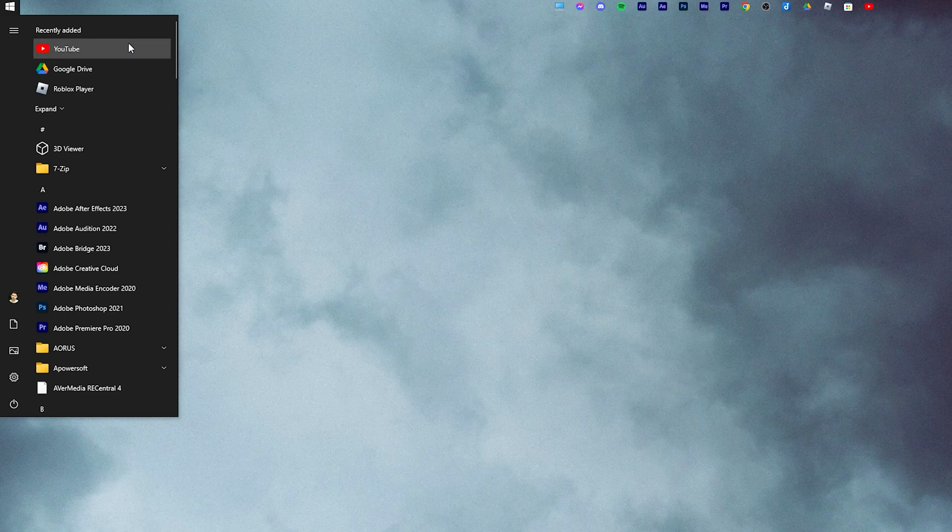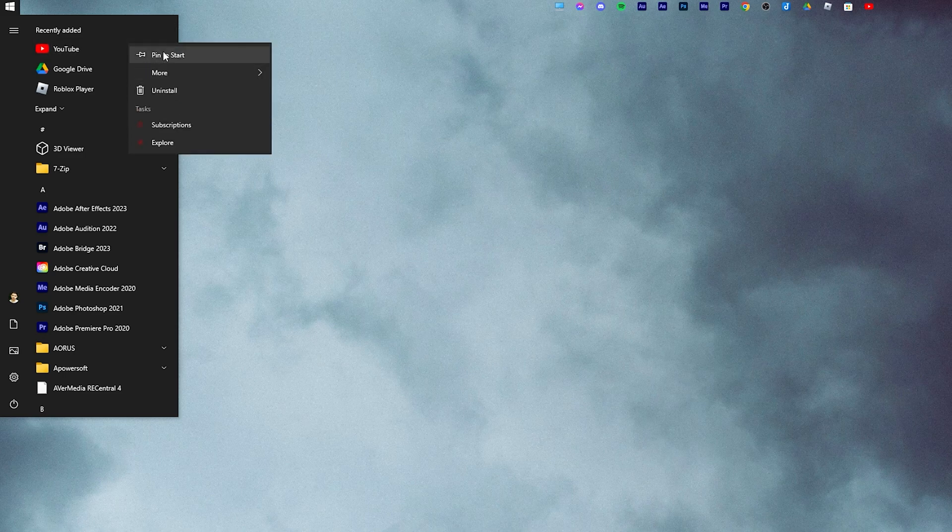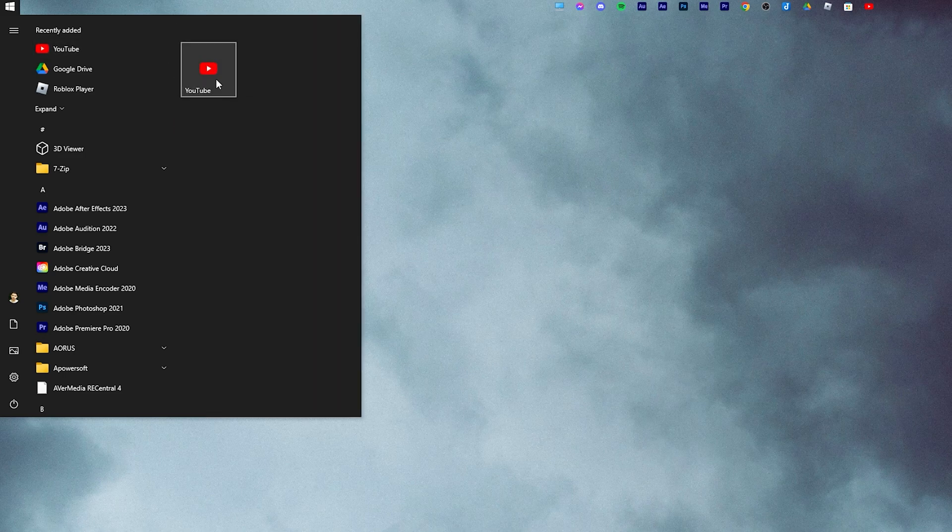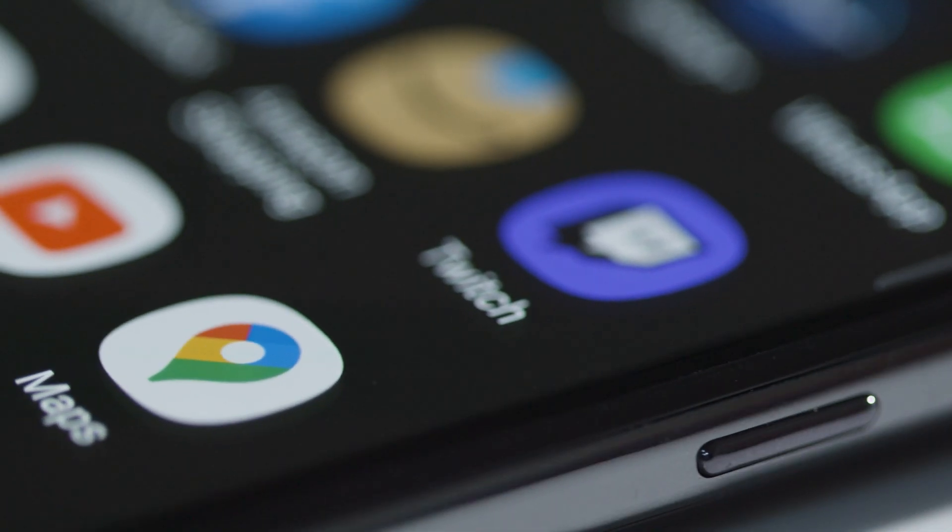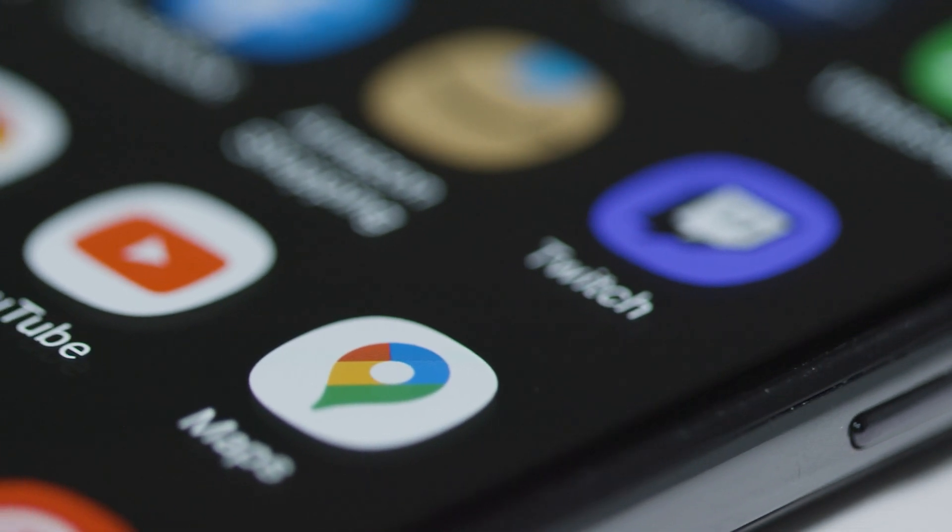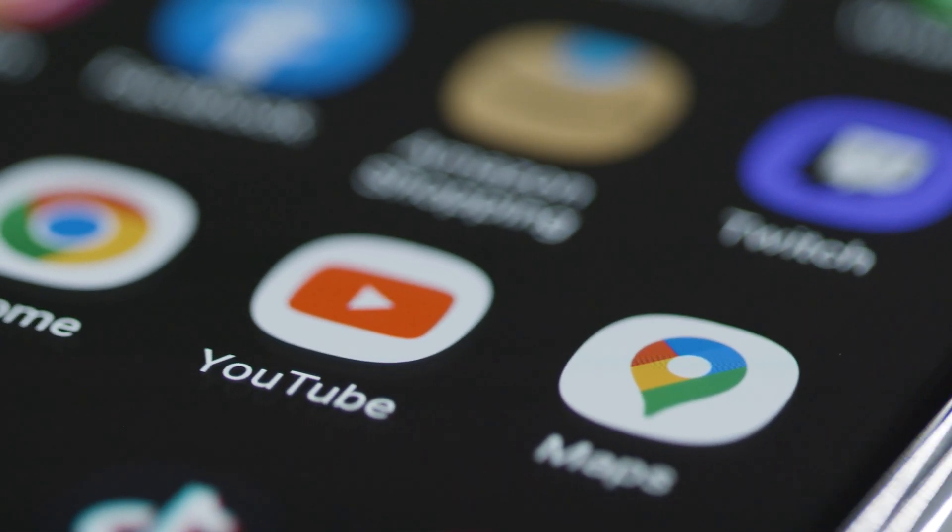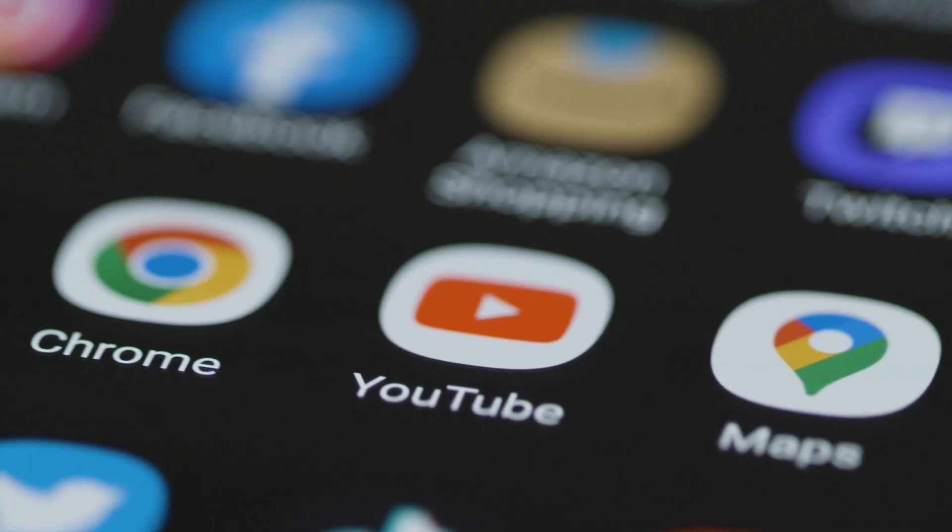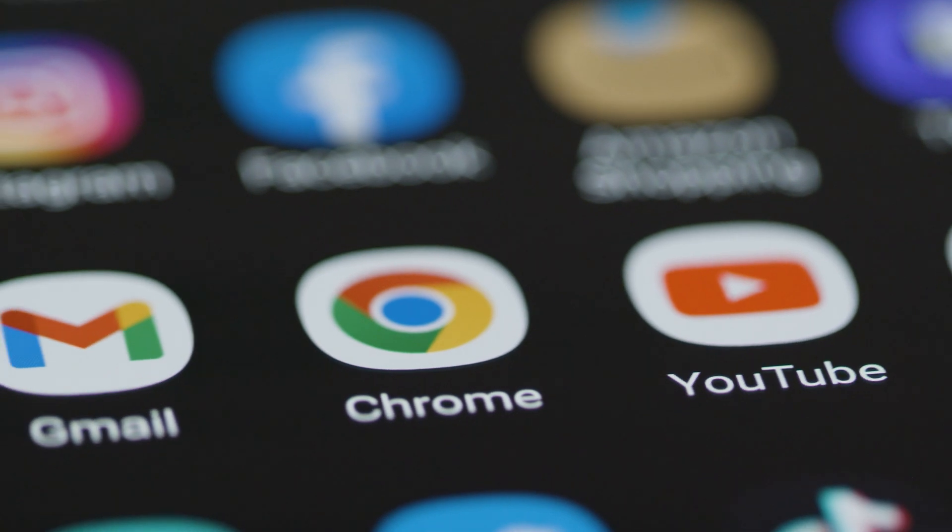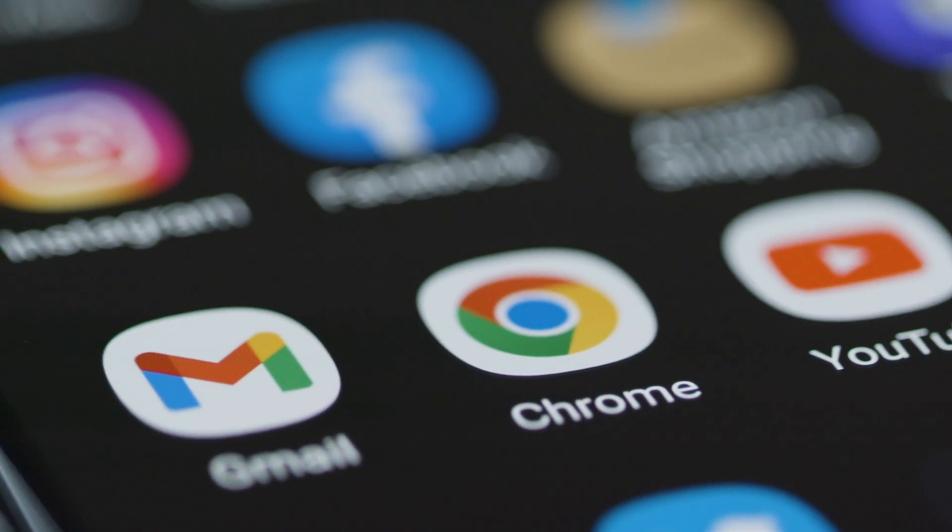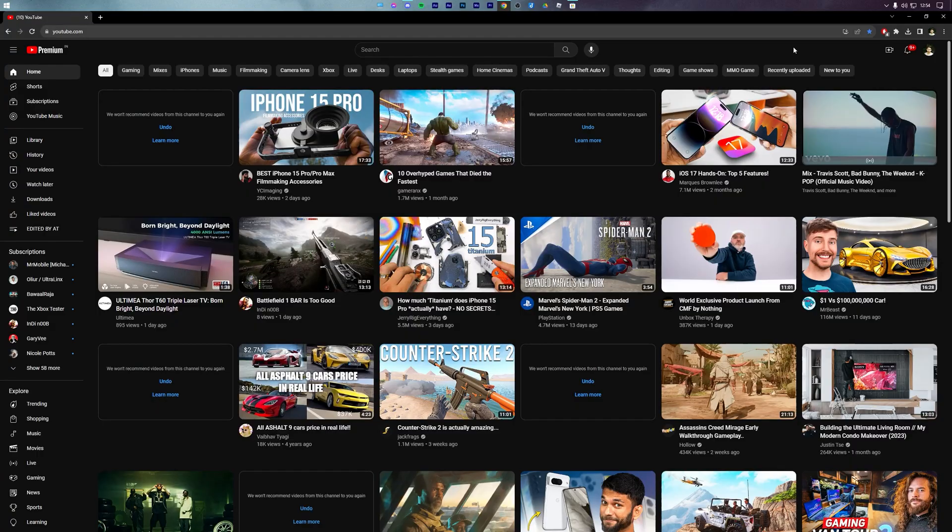So we will download YouTube app on PC using any mainstream web browser. For the sake of this tutorial, I will be using the Google Chrome web browser. But an almost similar process can be used on any web browser of your choice.